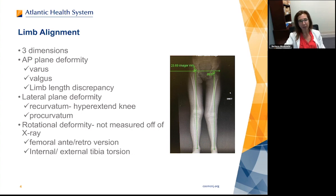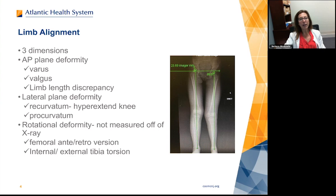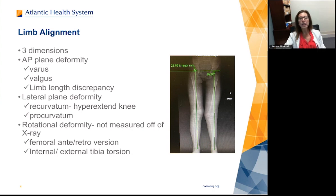Limb alignment needs to be thought about in three dimensions. You have the AP, or the frontal plane, where you can see varus or valgus of the legs. Basically, varus is when you're bow-legged and valgus is when you are knock-kneed. Limb length difference is when you have one leg longer than the other. You also want to look at the lateral plane — the side view — where you can see if the patient has recurvatum or hyperextends their knee, or procurvatum, the opposite deformity.